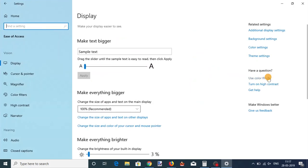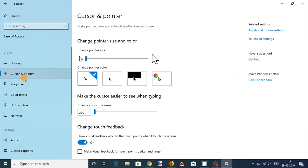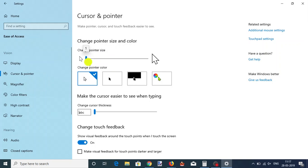Select the cursor and pointer tab and you will see a new pointer size slider. This slider lets you freely change the size of the cursor.